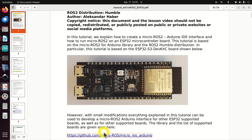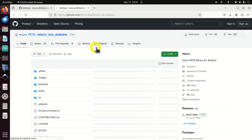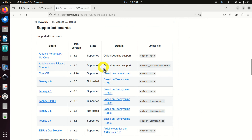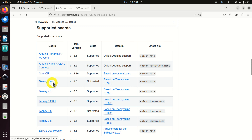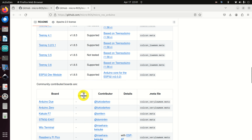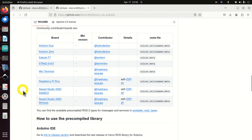However, with small modifications, everything explained in this tutorial can be used to develop a micro ROS2 Arduino interface for other ESP32 supported boards as well as for other supported boards, not necessarily ESP32 boards. The library and the list of supported boards are given over here. In my previous tutorial I explained how to create a micro ROS2 Arduino interface for Teensy boards.